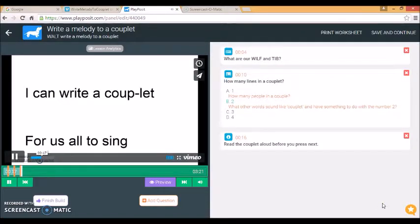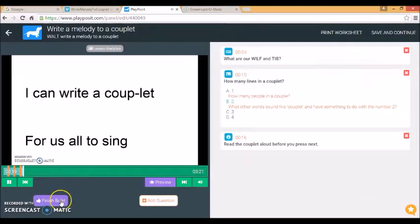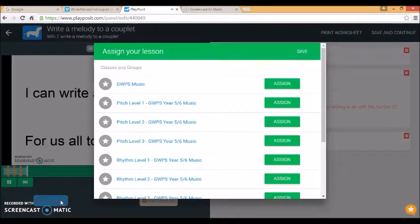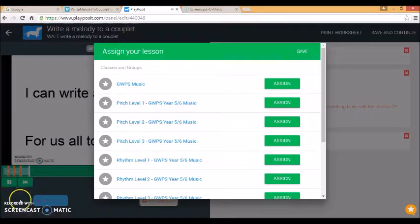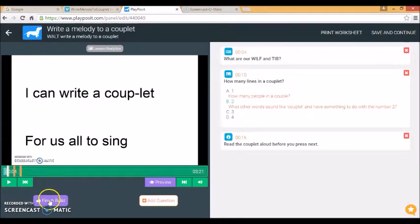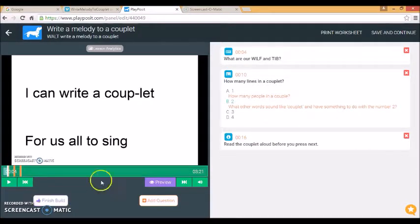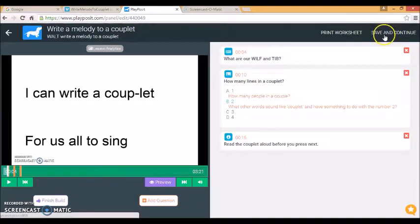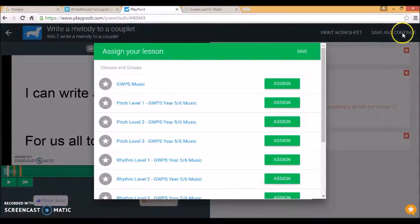And then I can press finish build once I've had enough. Now the first thing I need to do when I'm writing... It seems I also need to avoid pressing the pause button when I press finish build. The alternative is this save and continue button at the top.